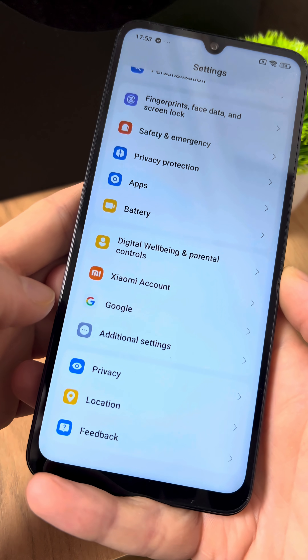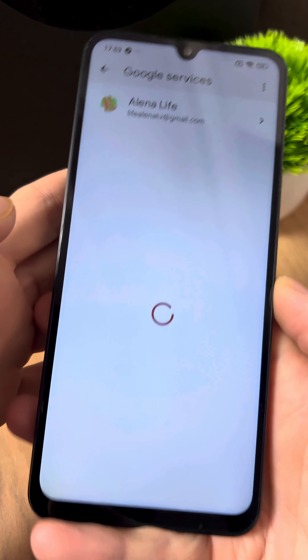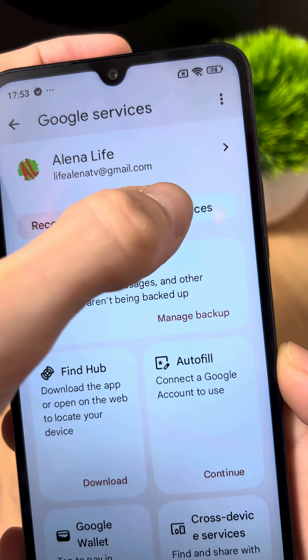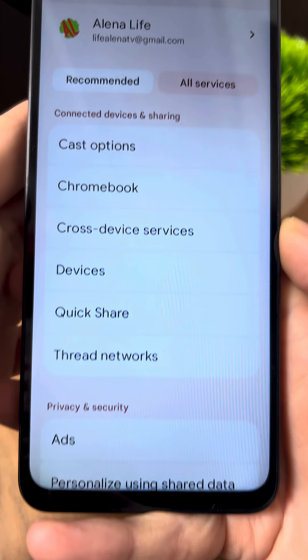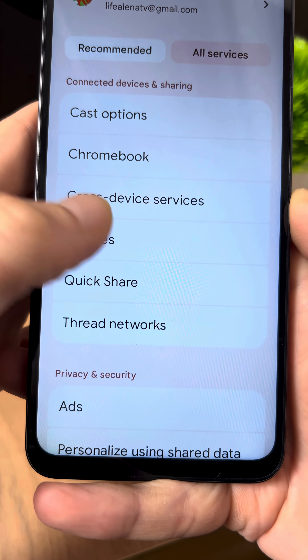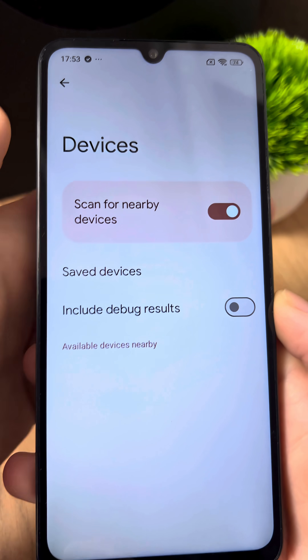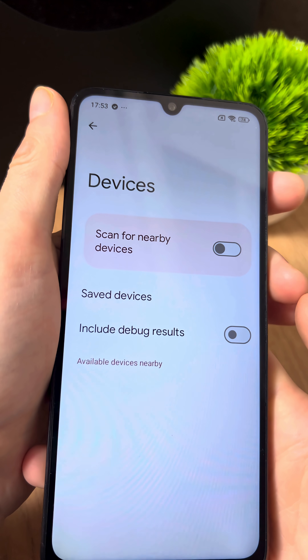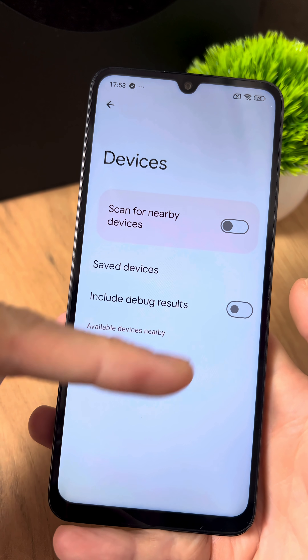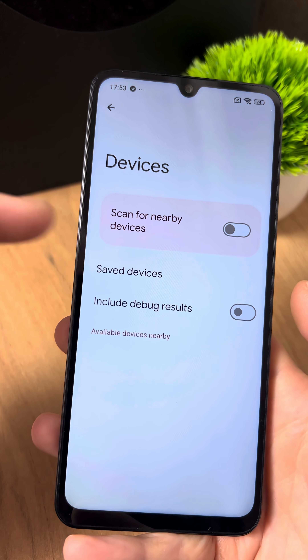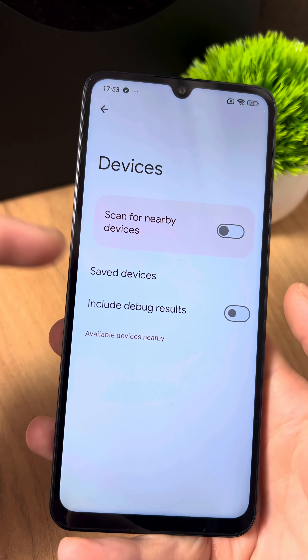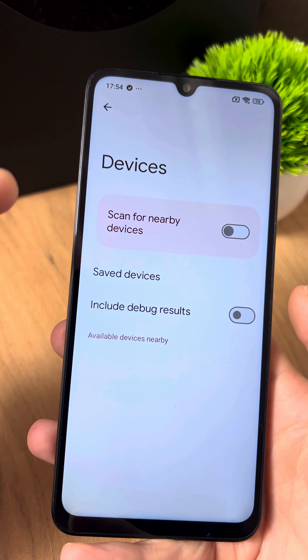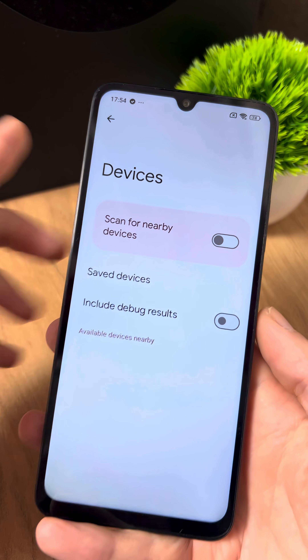But that's not all. In the settings, go to the Google section. Next, select All Services, then go to Devices and turn off this setting — because your phone is constantly scanning all networks for devices that are near you.